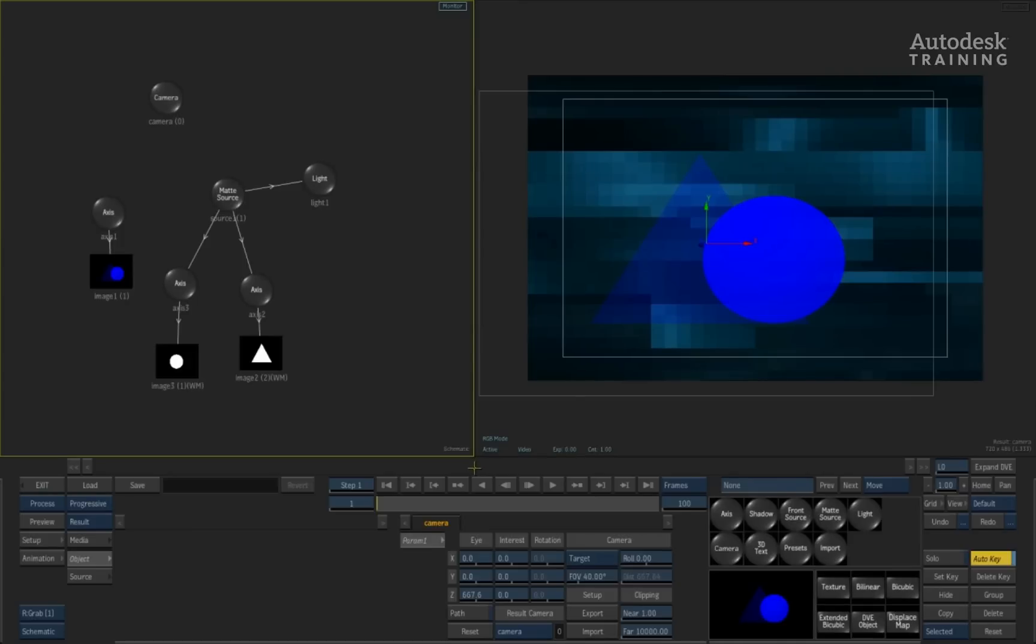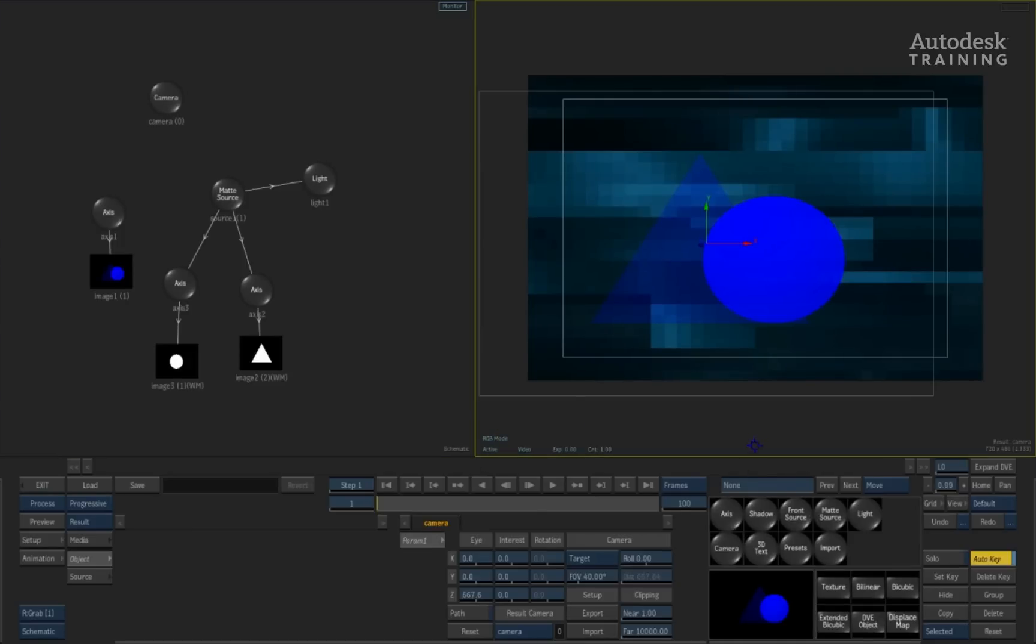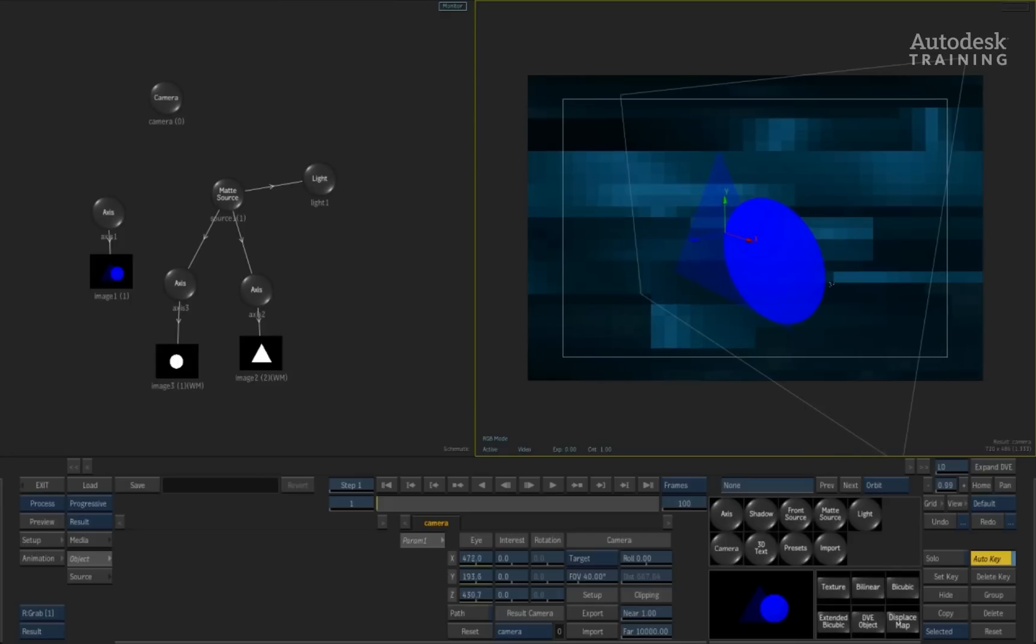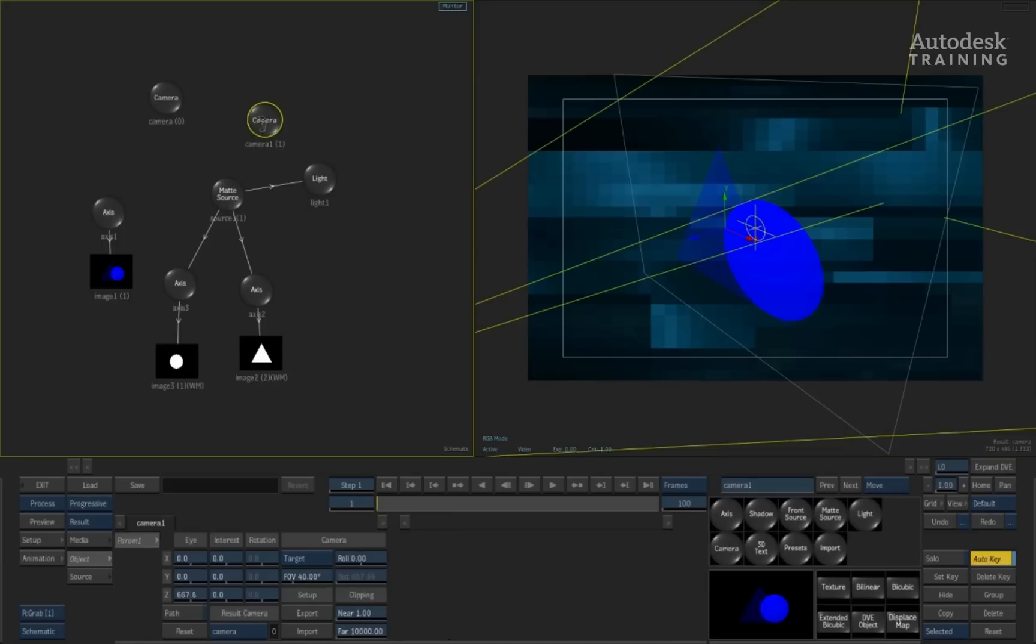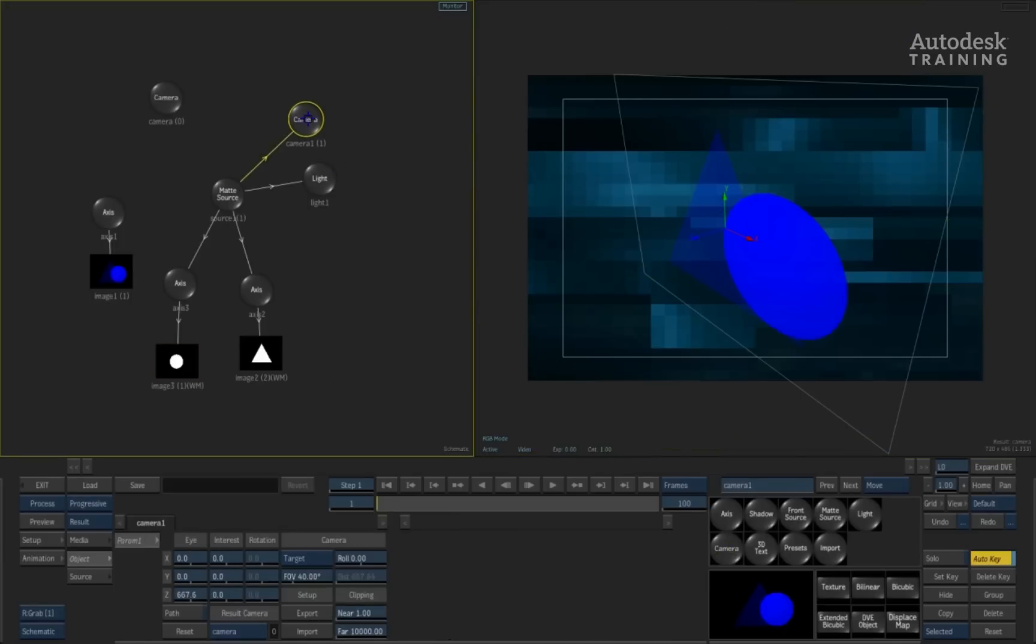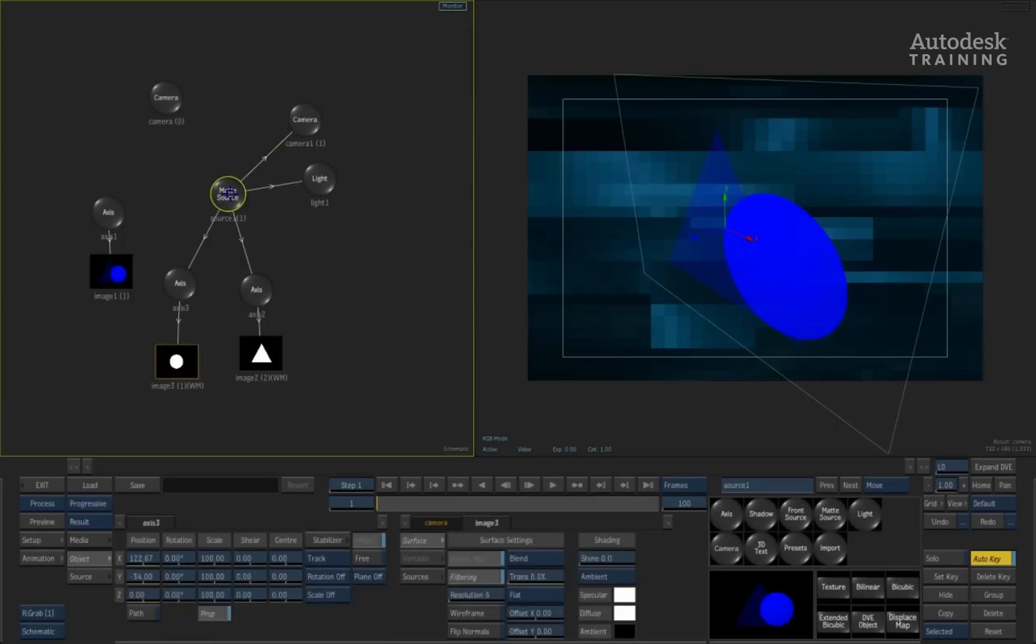Another thing that we can do with the source nodes is we can also add cameras to it. To illustrate this, let's take the result view of the composite and just orbit the camera so you can see that it is a single layer with the two mats that I have combined together. Now what we'll do is we'll add another camera in from the node bin. With this camera, if I simply attach it into the source node, it then becomes part of the precomposite.